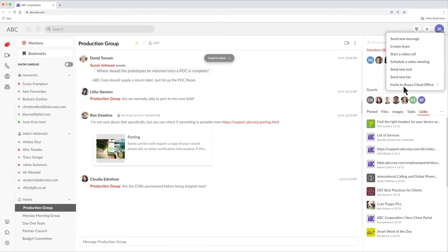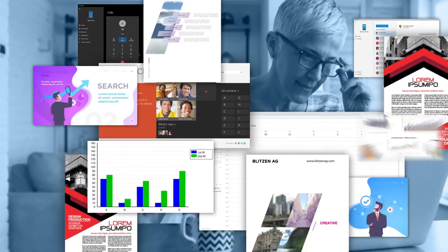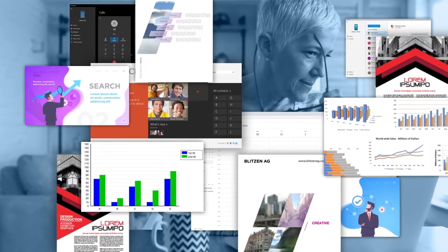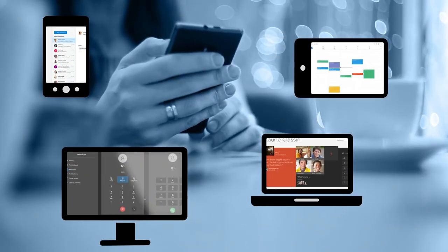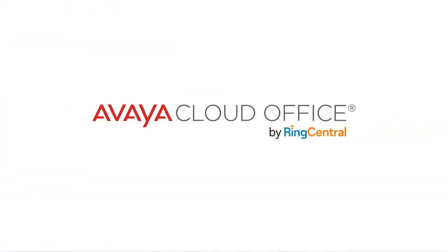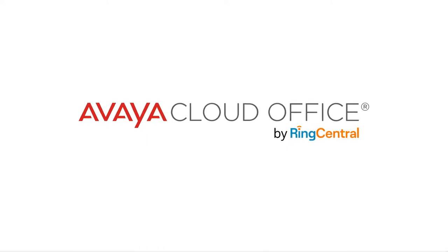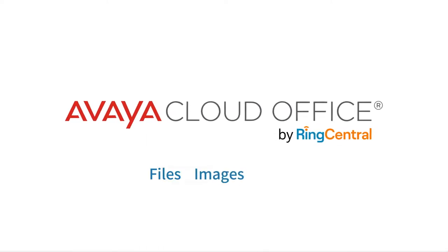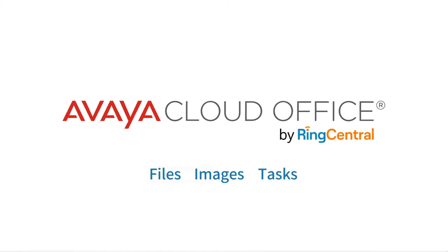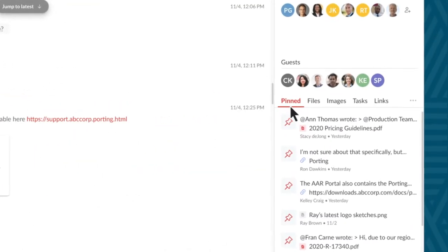For example, someone outside your organization. Do you often find yourself keeping track of different files and documents by hunting through your emails or cloud storage? Now you don't have to. Avaya CloudOffice keeps all your messages organized, and also your files, images, tasks, and more. They're all collected here in the right sidebar.